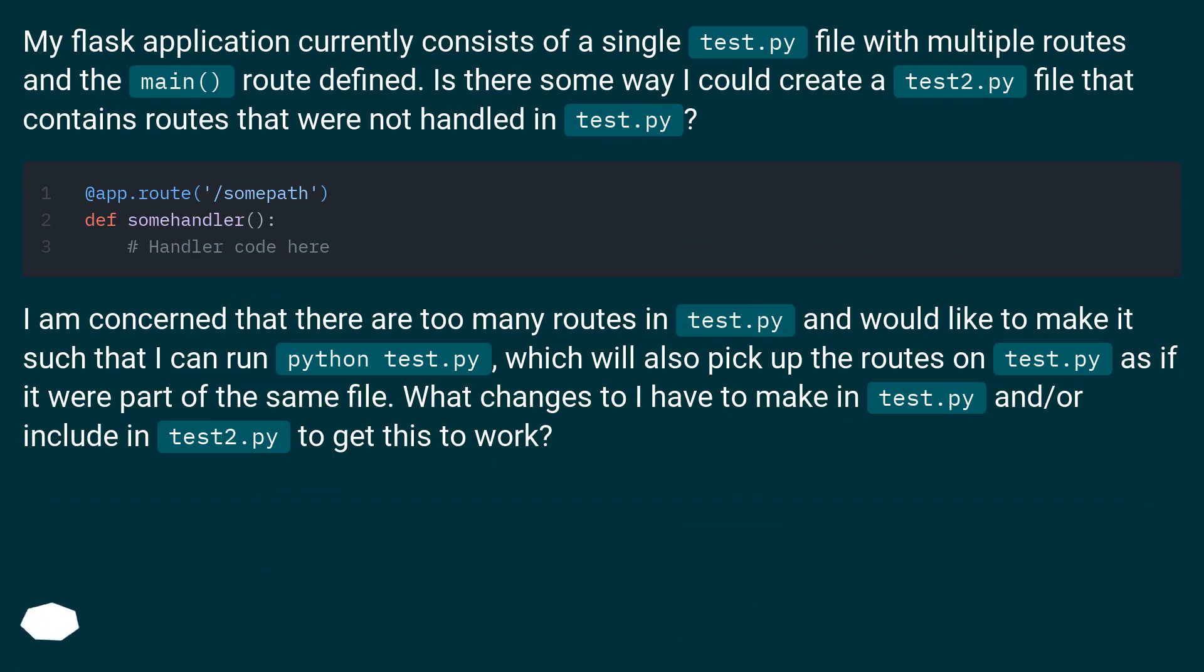Is there some way I could create a test2.py file that contains routes that were not handled in test.py?